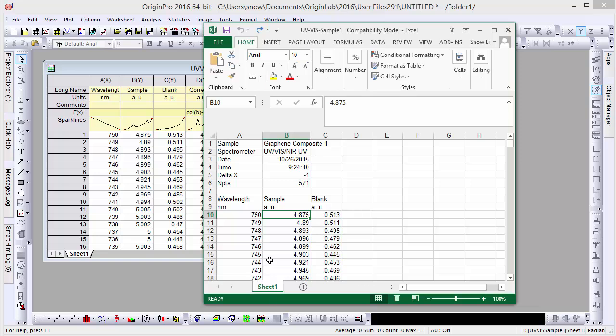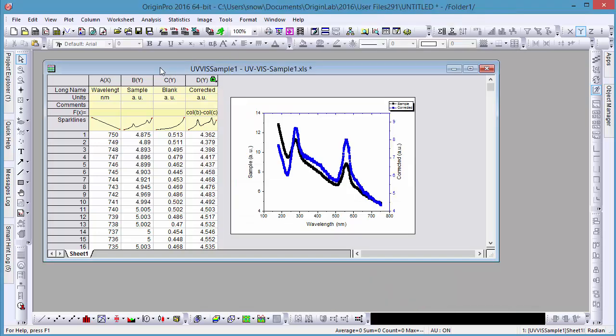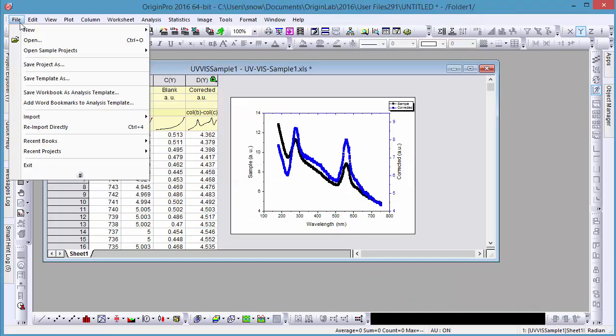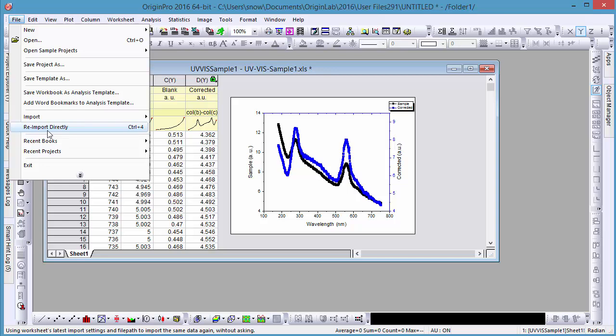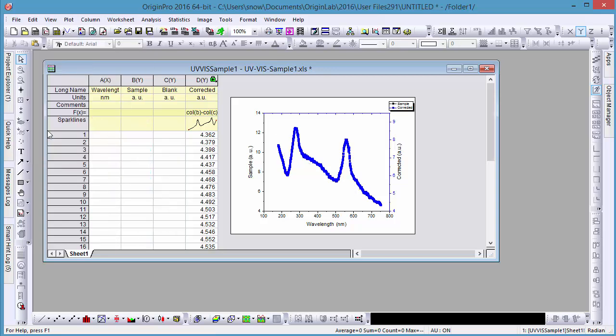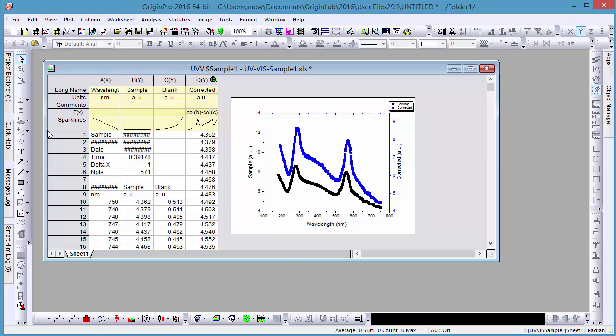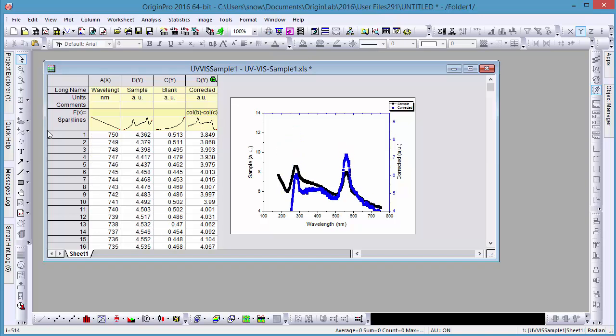Now let's say our Excel file changes. Here we've pasted some new data in the sample column and saved it. In Origin, we can easily update our workbook and corresponding graph by going to file, reimport directly. You can see the corrected column updates automatically, and our graph reflects this.